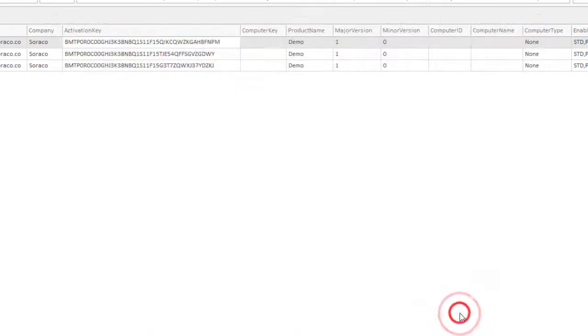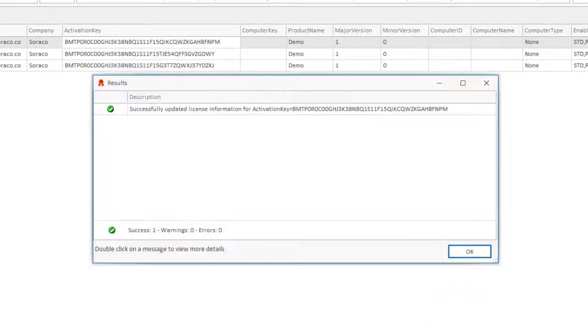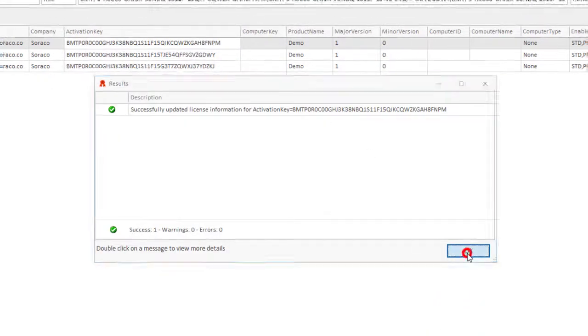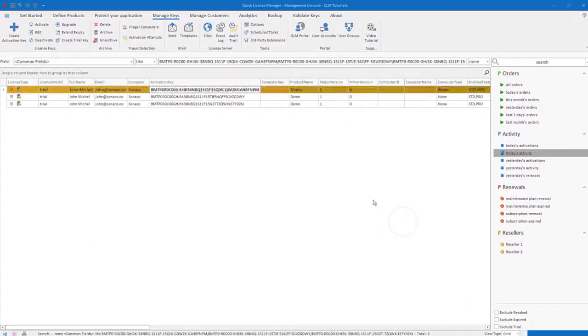The Deactivate button allows you to deactivate a license key so that it can be used on another computer.